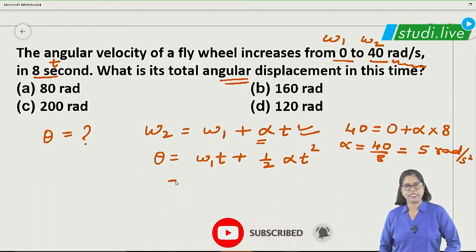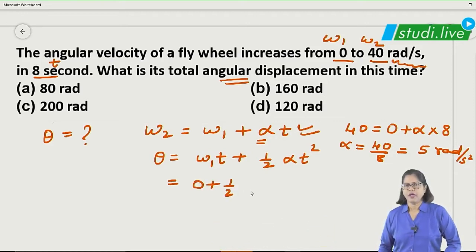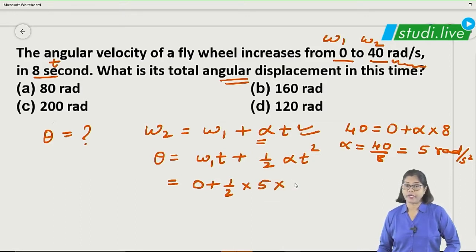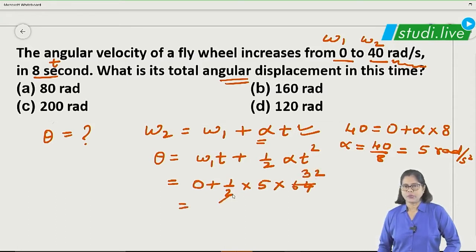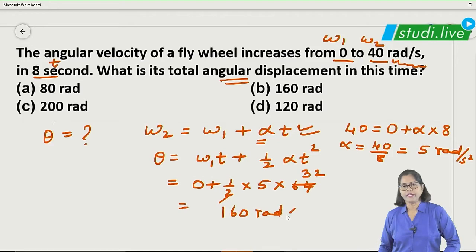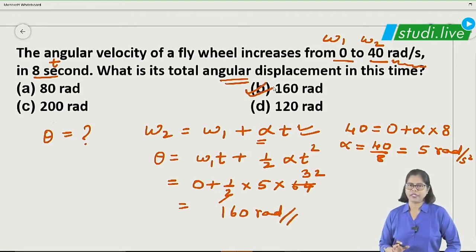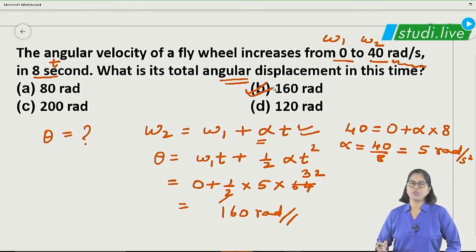Now we will find the value of theta. Since omega₁ is 0, the first term vanishes, giving theta equals half alpha t squared. Substituting: half into 5 into 8 squared, that is half into 5 into 64. This gives 32 times 5, which is 160 radians. So the answer is option B.